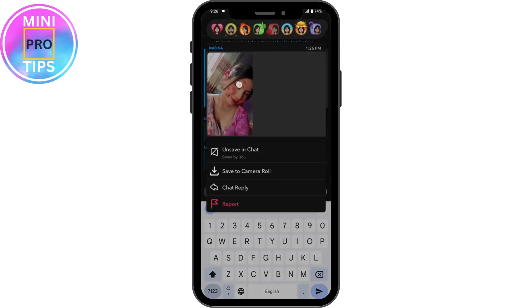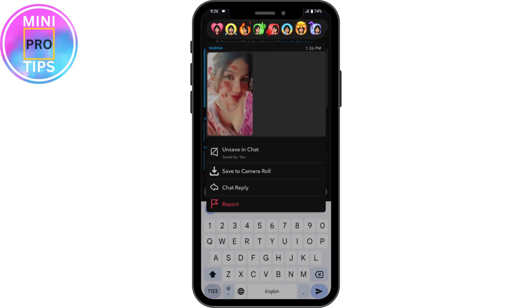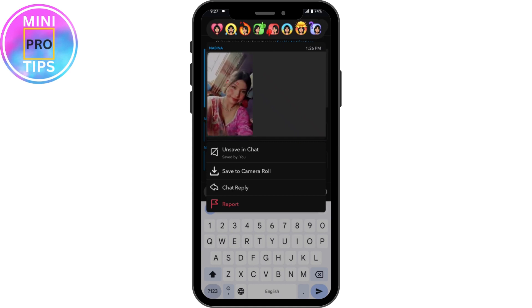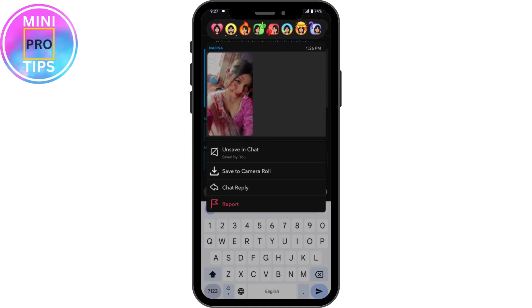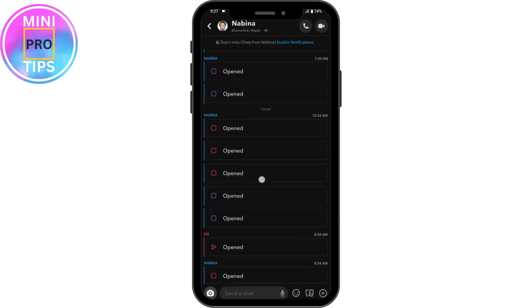Once you've chosen the chat, if you want to unsave any chat or any snap, simply tap and hold on that saved snap. Here you will have 'Unsave in Chat' — tap on Unsave and the chat will be unsaved.